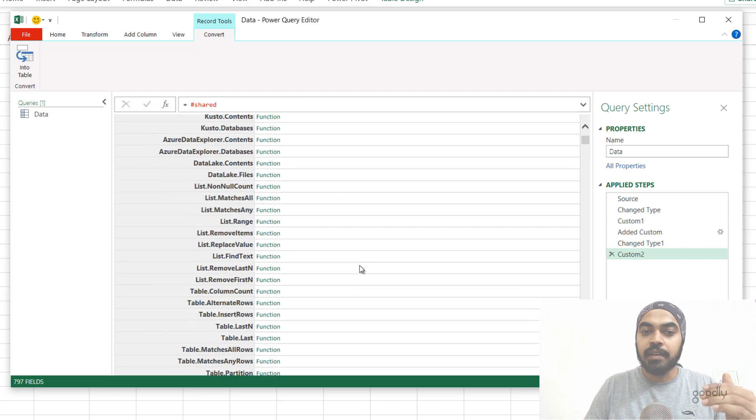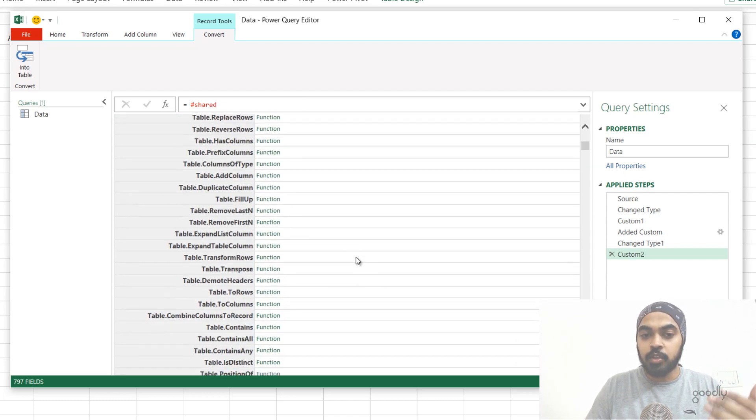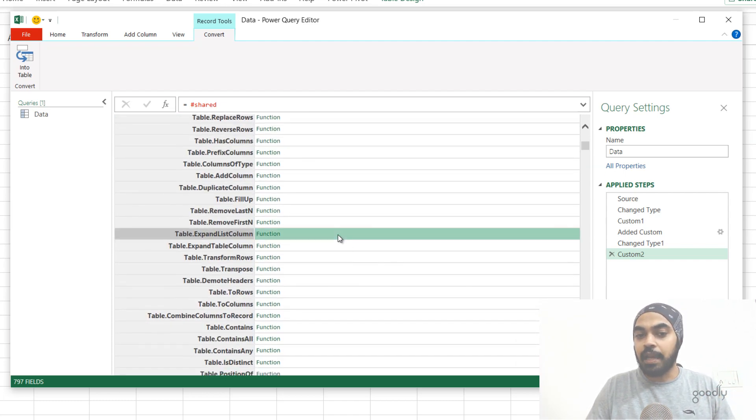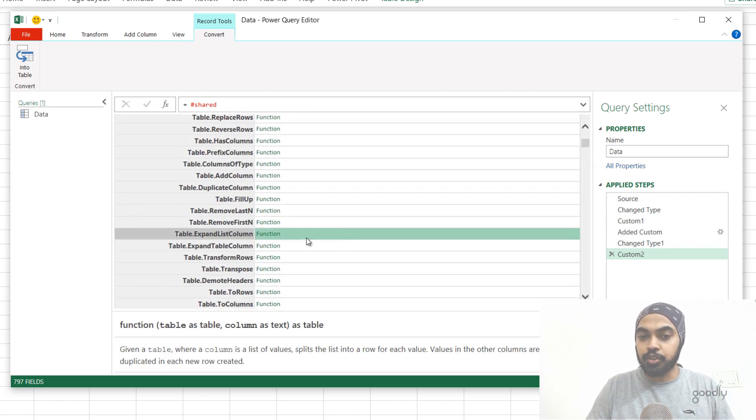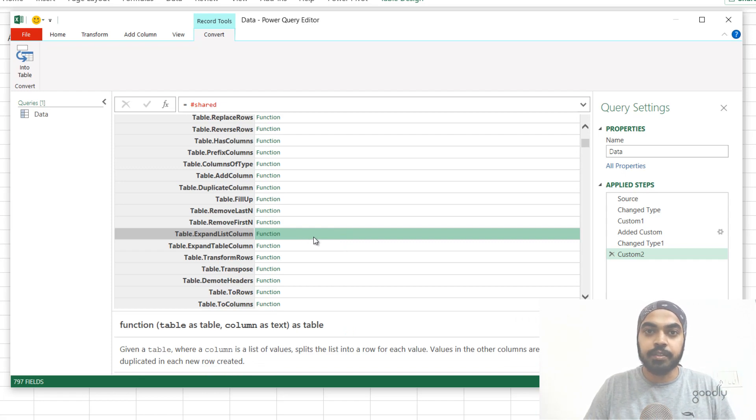And you're going to get a list of all the functions that are available. You can even take a look at the documentation of the function and even invoke the function right here.